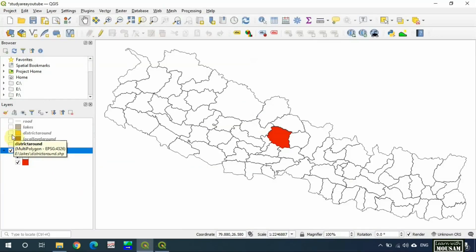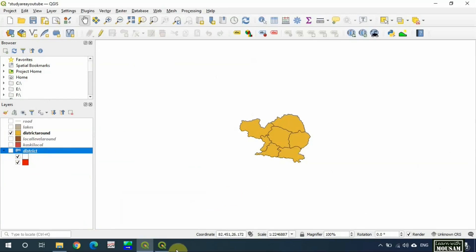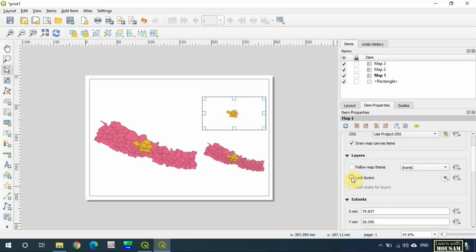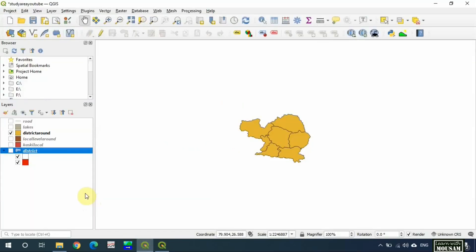Now you can add or remove the layers but print layout will not be changed. But when you unlock the layers, the preview will be changed. Creating and locking method will be difficult if you have to edit the map layers in future, so I recommend you to make map themes and use them. So let's create a map theme for the first map.